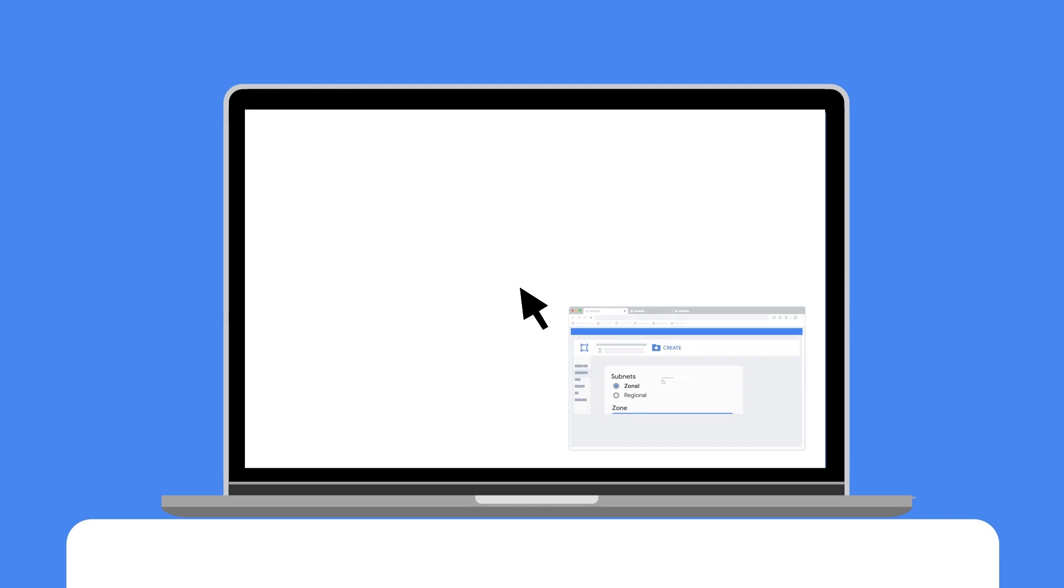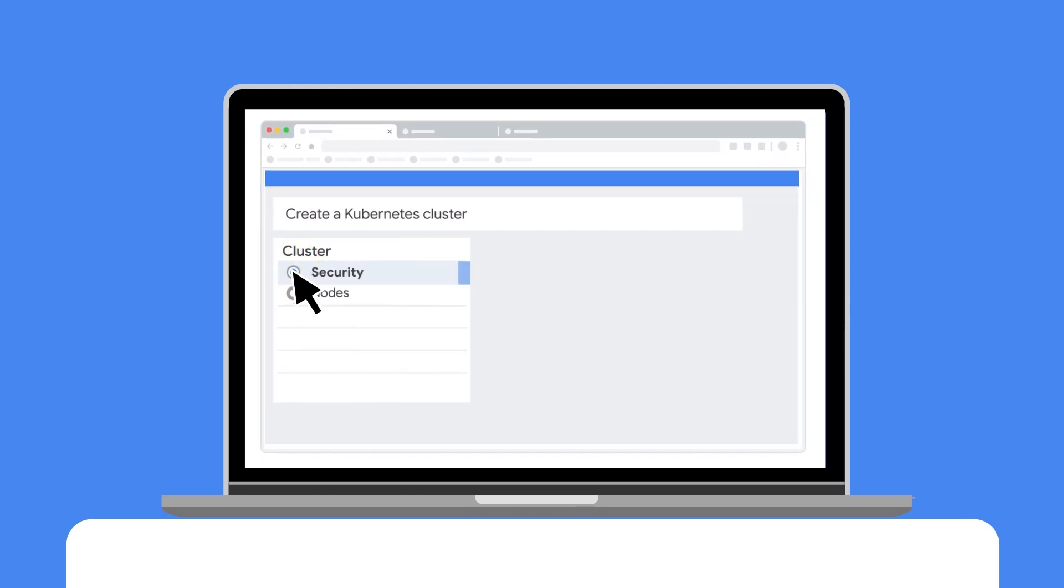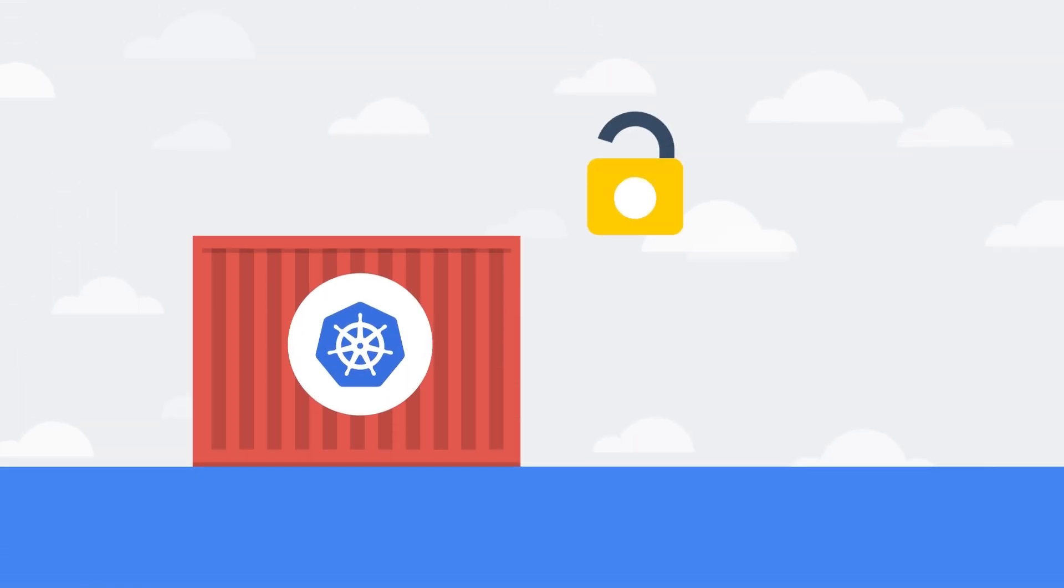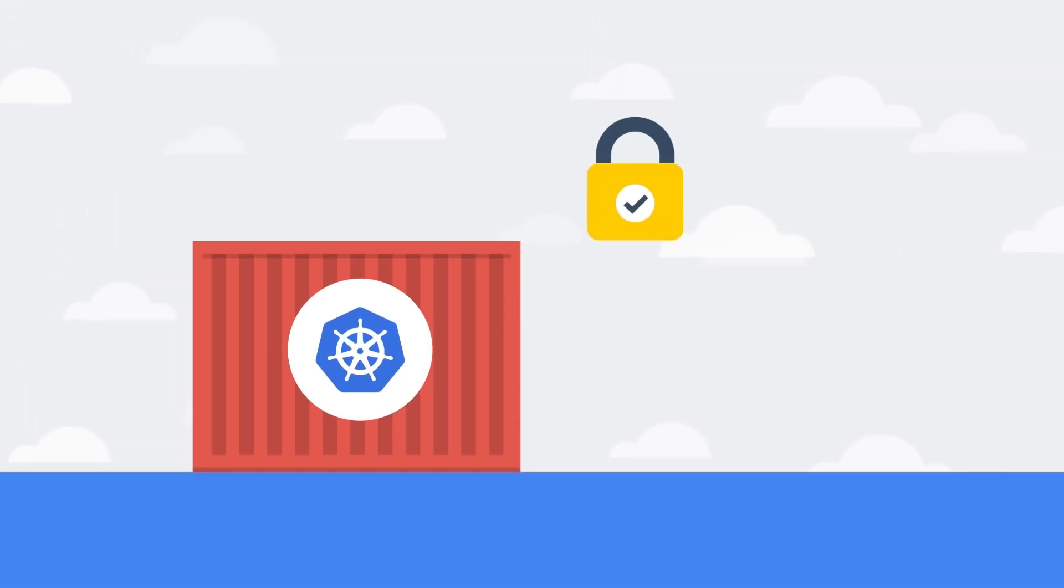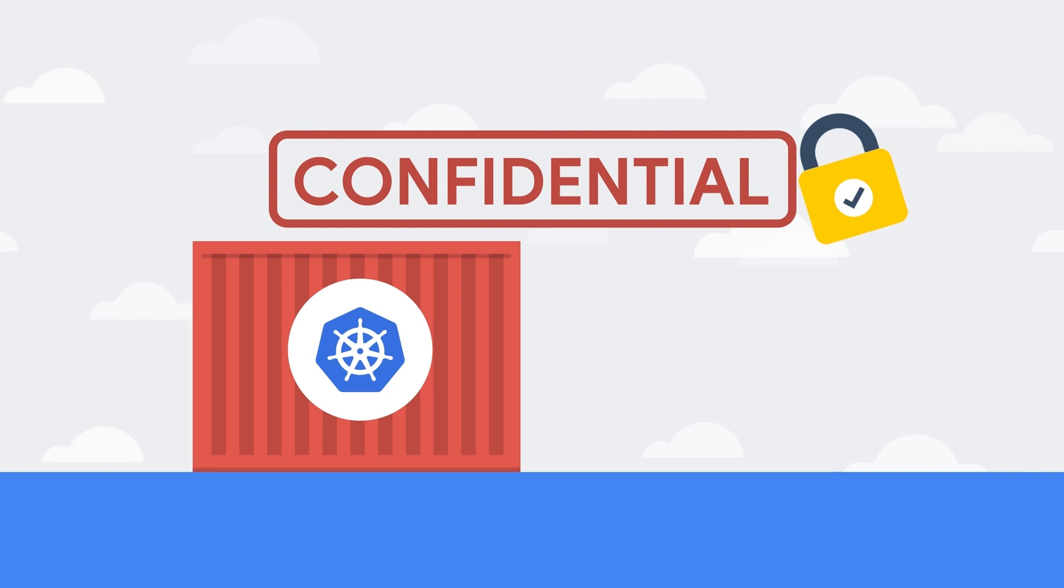Then enable the confidential GKE nodes in a new cluster. After you create a confidential GKE cluster, all the nodes and node pools you create will be confidential.